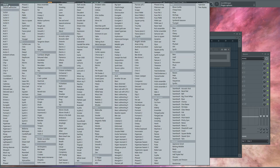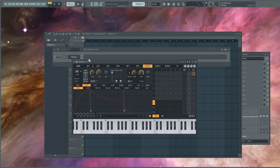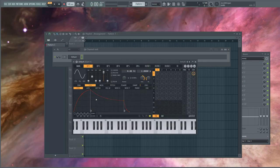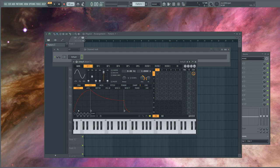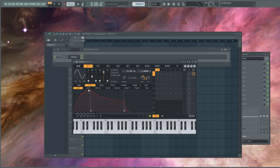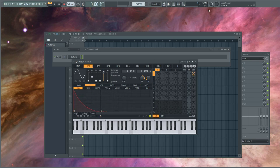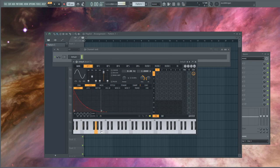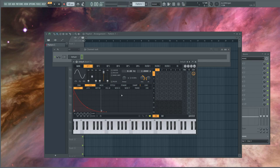In the presets, I'm going to select default. I'm going to highlight operator 1, and under volume and envelope, I'm going to activate the envelope and change the shape to that of a pluck.